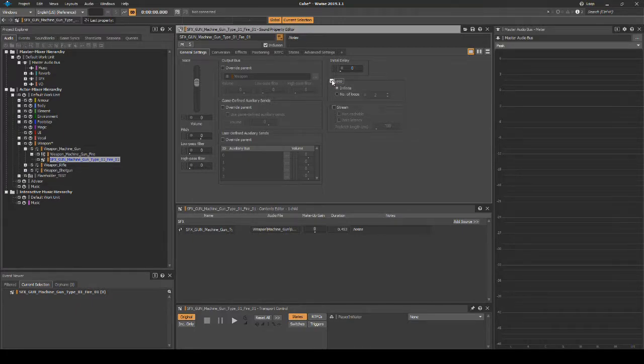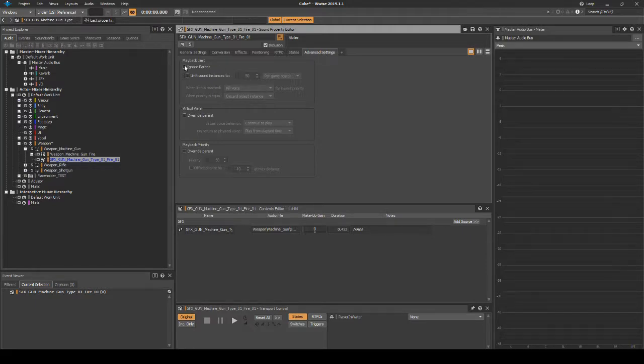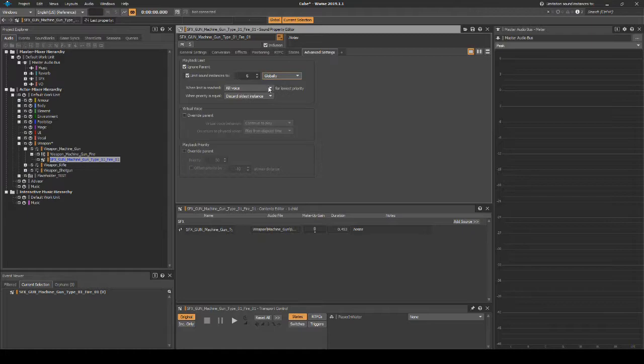Click on the Advanced Settings tab, then add the following. Under Playback Limit, tick Ignore Parent. Tick Limit Sound Instances 2, change the value to 6, then change the drop-down to Globally. Change when Priority is equal to Discard Oldest Instance.